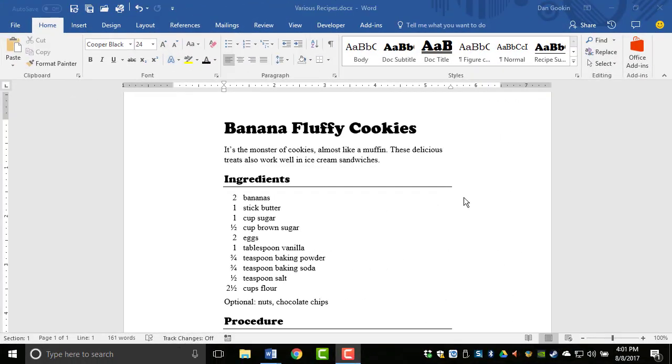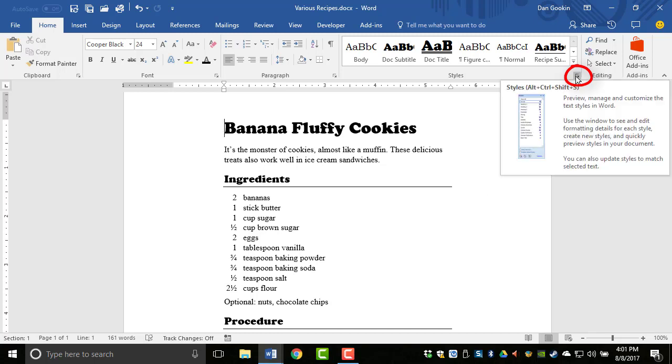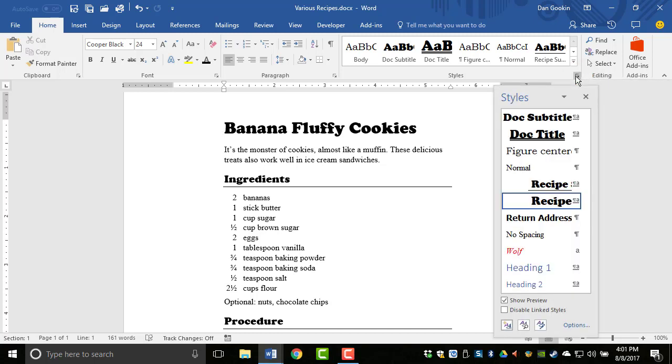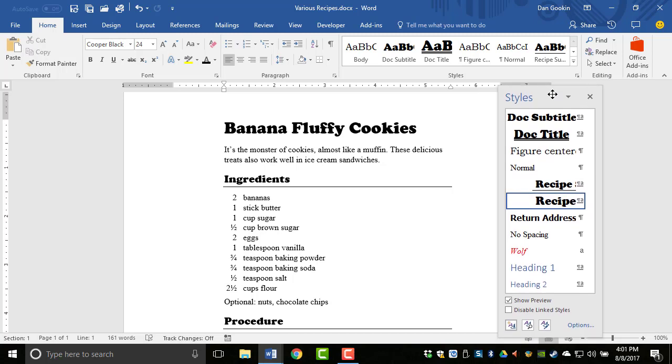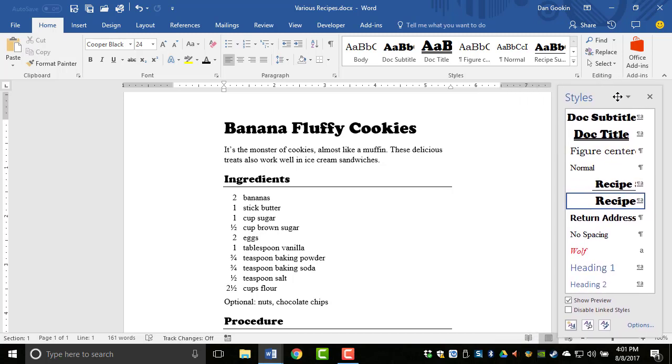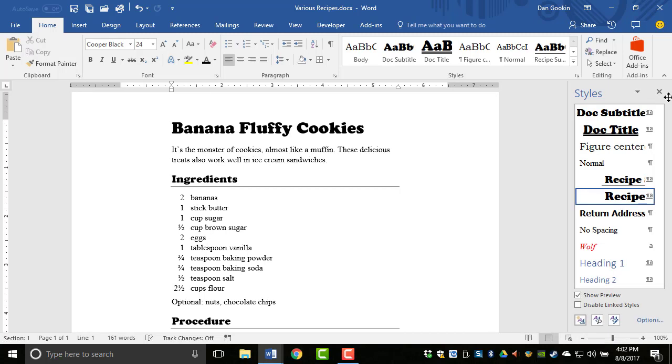To summon the Styles pane on the Home tab, click the Launcher icon in the lower right corner of the Styles group. If the Styles formatting pane is floating, you can dock it at the right edge of the window. Grab the pane and drag it until the mouse is right over the right edge of the window, and let go.